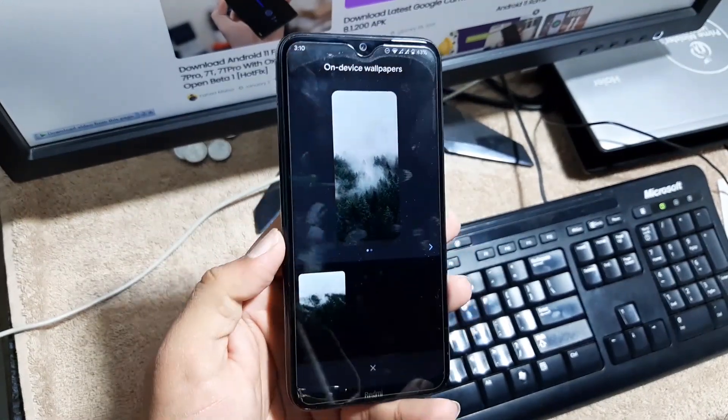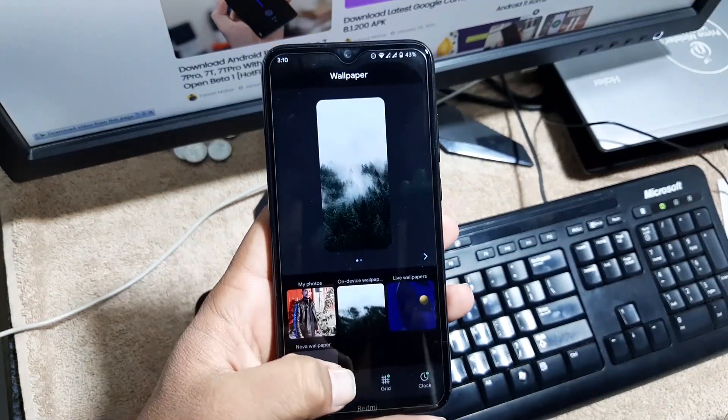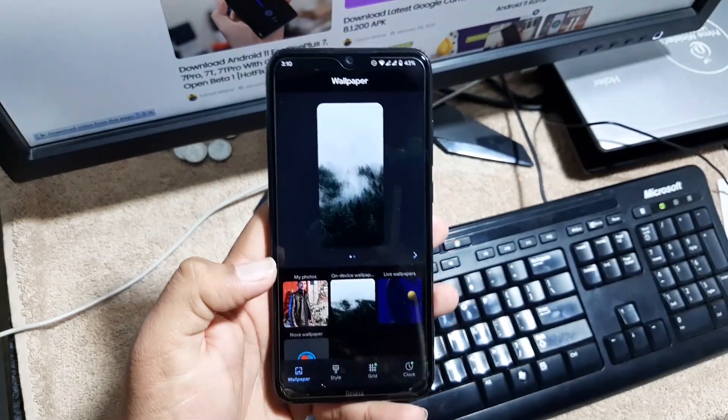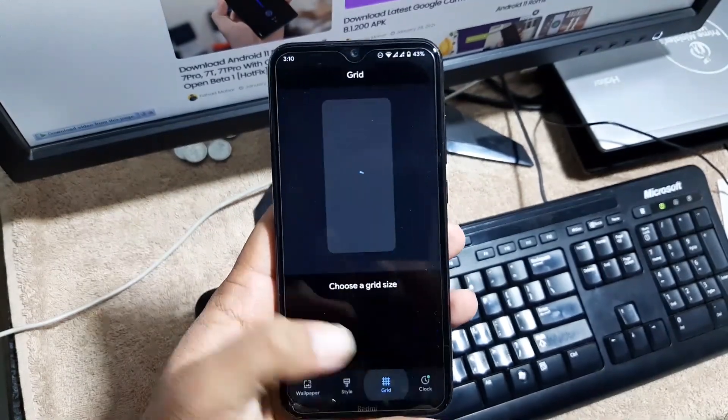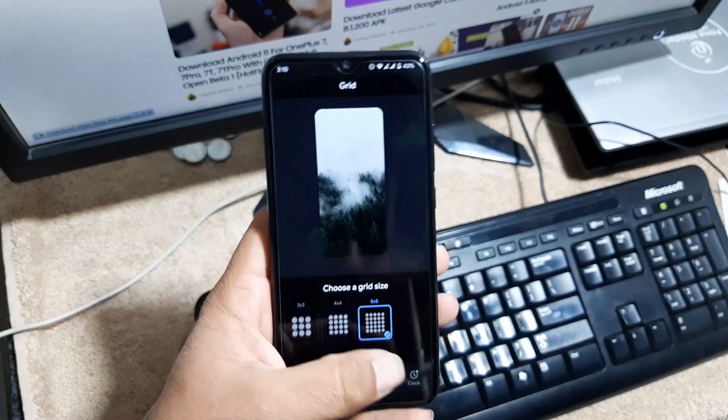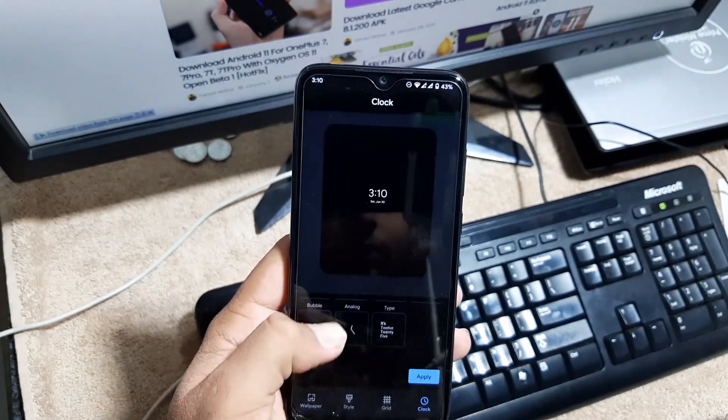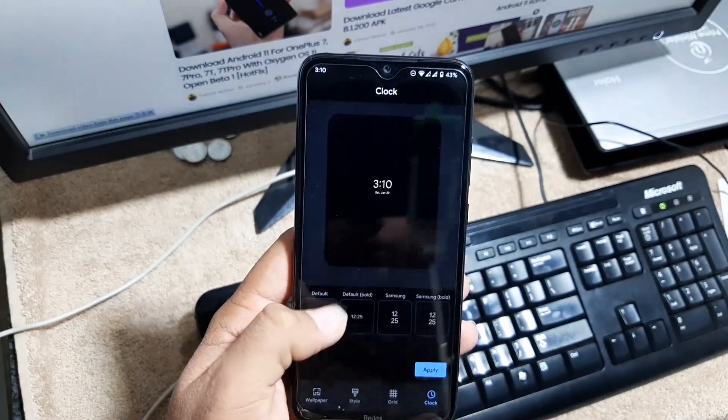In wallpapers you can apply this wallpaper pre-installed. You can also install a lot of amazing live wallpapers by Watchmo pre-installed. Then you can change the grid right from here. Then you can change the clock style for your lock screen.